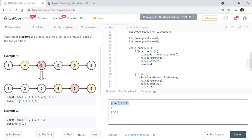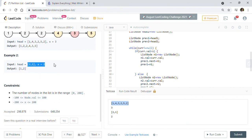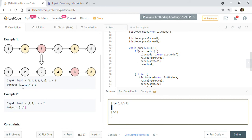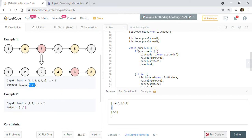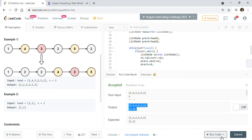I took two examples — the first is the same example given in the problem, and I also added a second example. In the first example we partition on value three, and as you can see we get one, two, two, four, three, five. Running the code, we get the correct output. That's how we partition the list using the two-list approach and then connect node two to node four at the end.